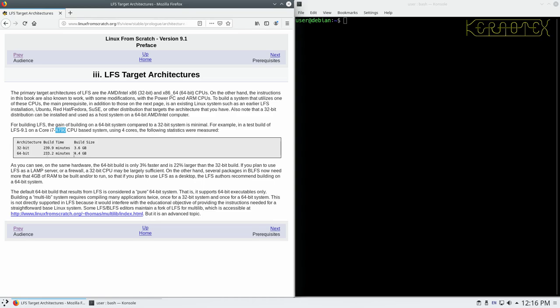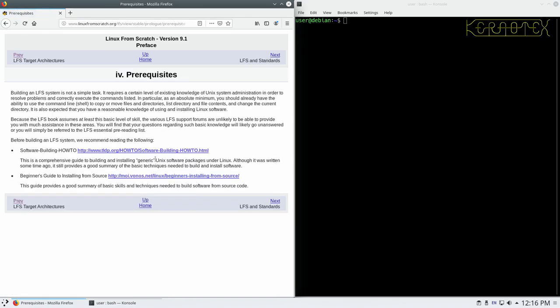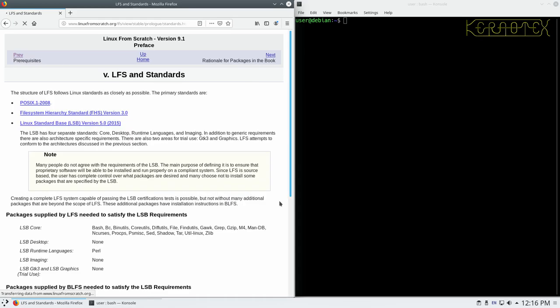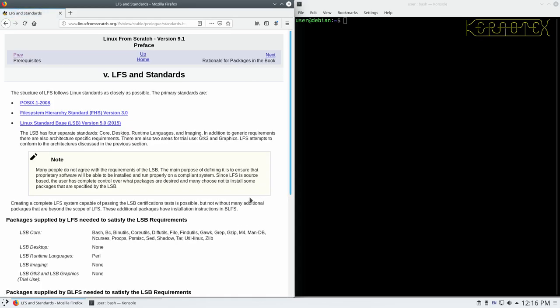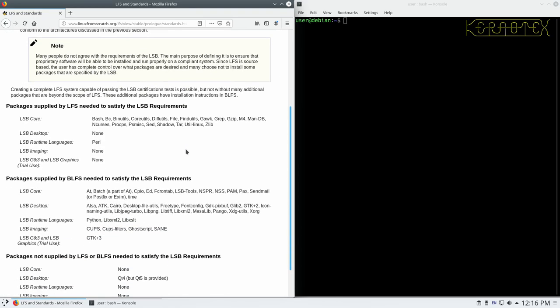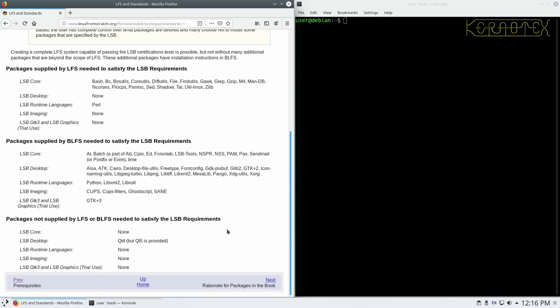Build size, again, packages tend to get bigger over time, so you'll probably find that it's a lot bigger than 4.4 gig for 64-bit. It could be anywhere up to 5 or 6 gigabit now. Prerequisites gives you some information on what you need, so part of what this video is, is getting your Windows machine ready with all the requirements. It gives you some information on the standards that the book tries to adhere to, various standards like POSIX, the FHS and the LSB standard, and you can click on these links to find out more about them.